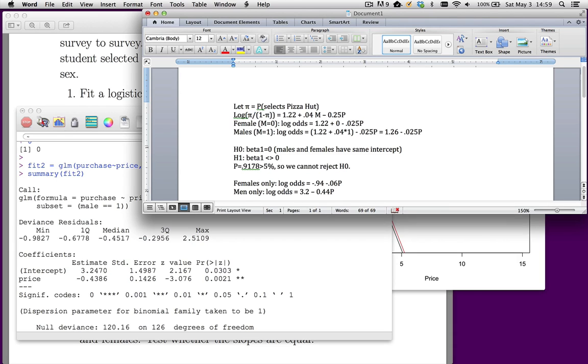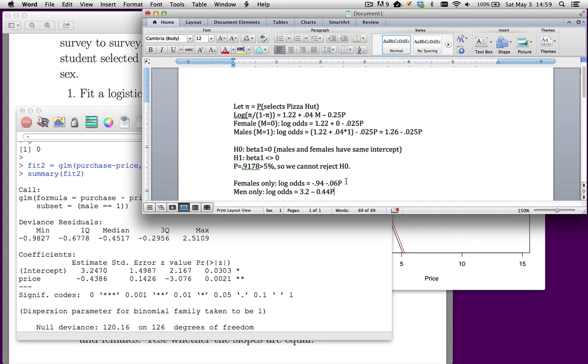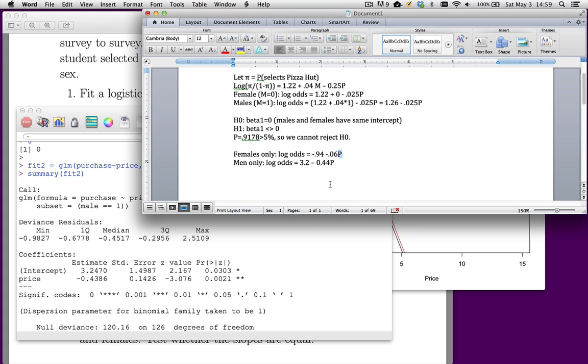My log odds equal 3.2 minus 0.44 times price. So it appears that men are more price sensitive. This is saying if you charge very little, men are very likely to select Pizza Hut. But as the price increases, the log odds that they choose Pizza Hut goes down pretty quickly. So men are very price sensitive is the way an economist would say this. Whereas females are not so likely to choose Pizza Hut. But if they like Pizza Hut, they're going to do it regardless of what the price is, because the slope is close to zero.